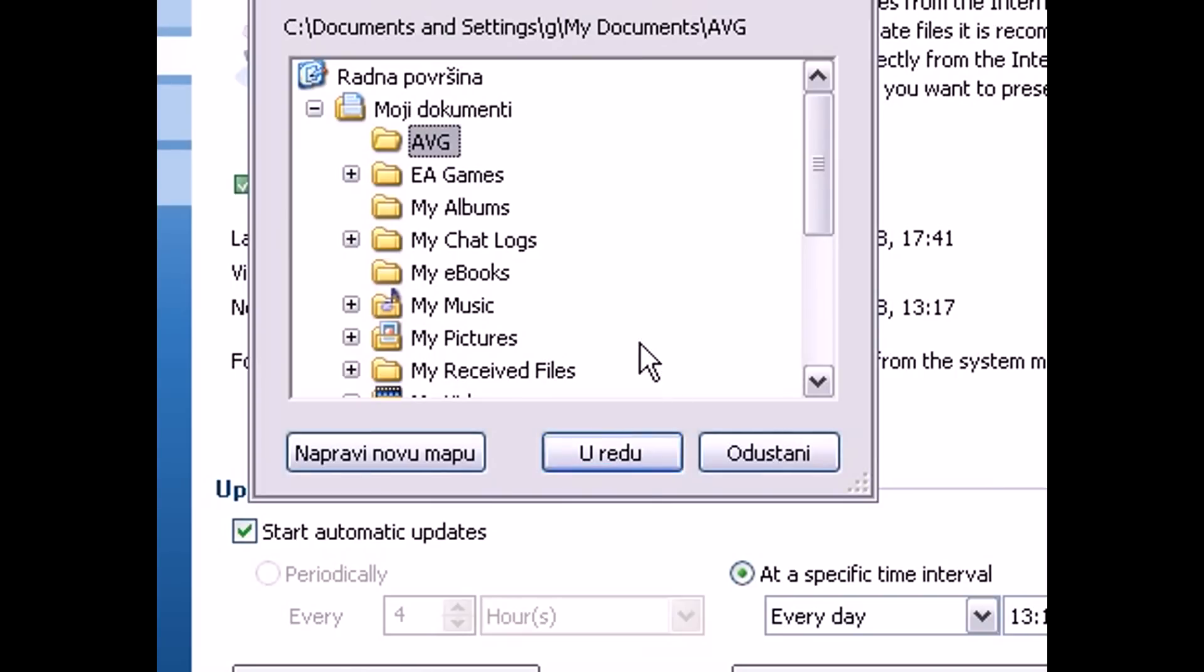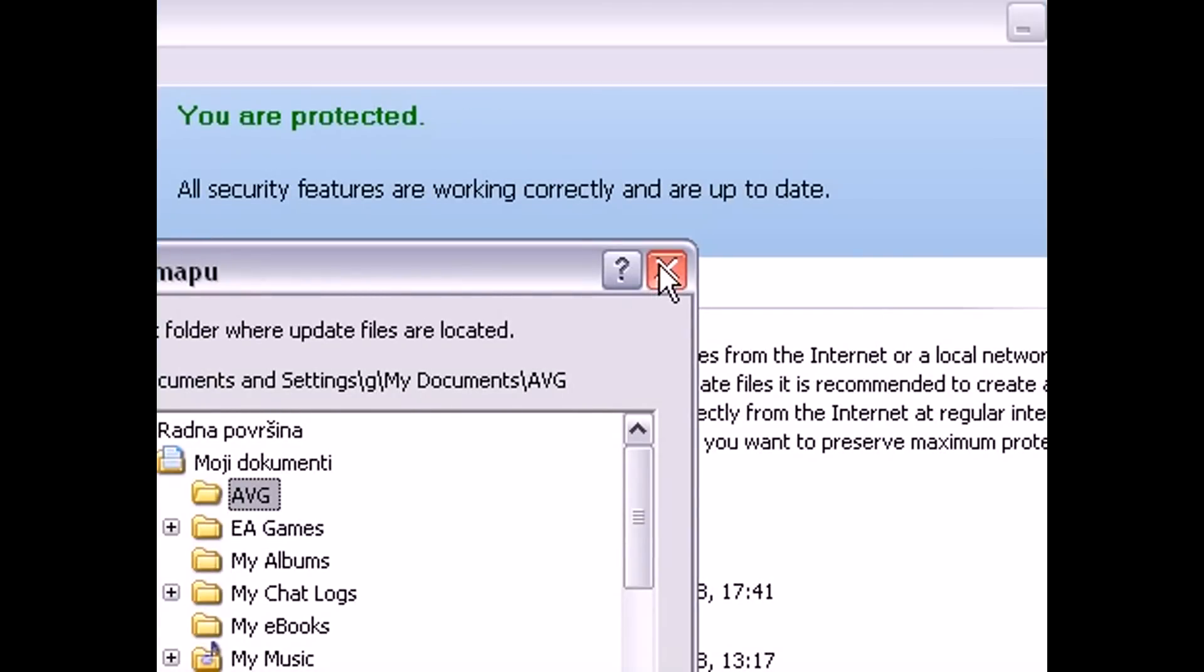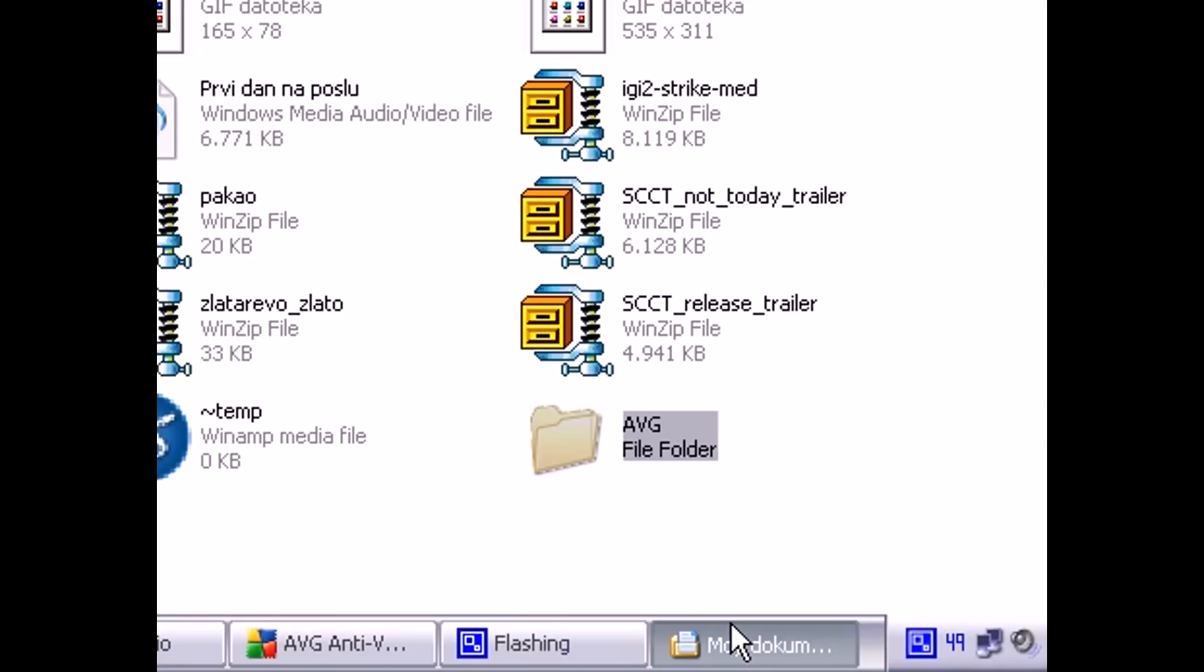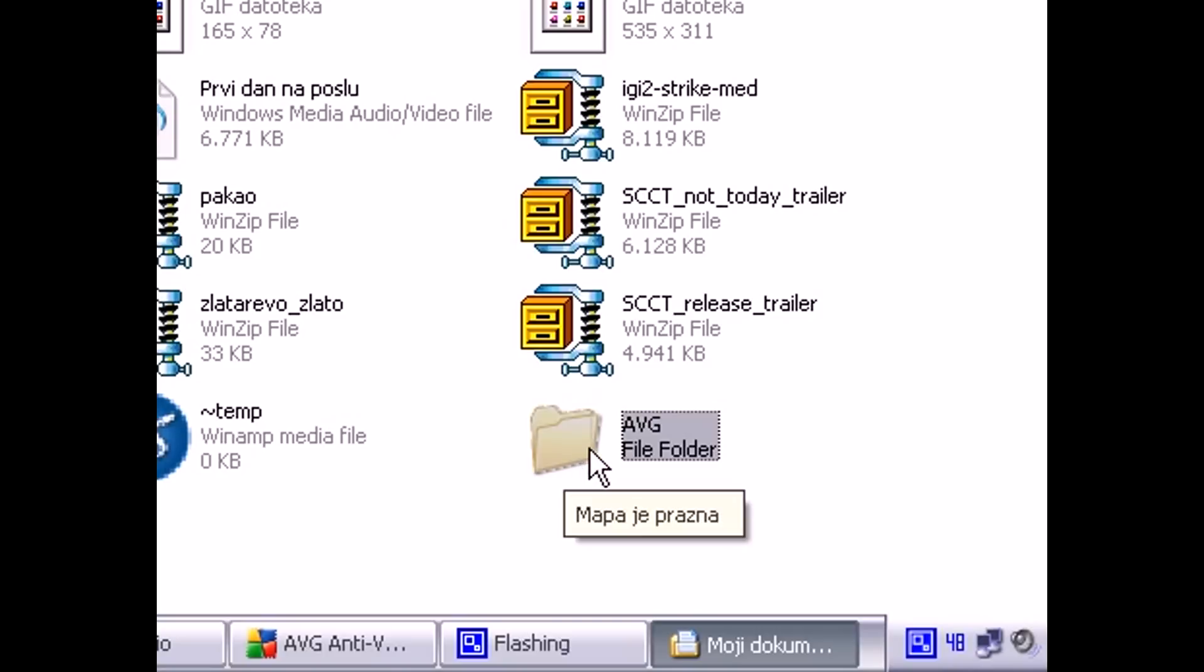Once the update is complete, you can delete that folder that you created because once those updates are installed, they're no longer needed. So just go ahead and delete it.